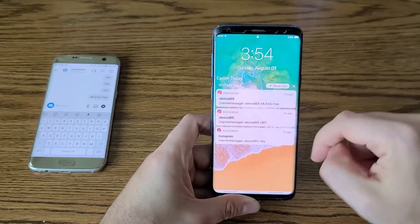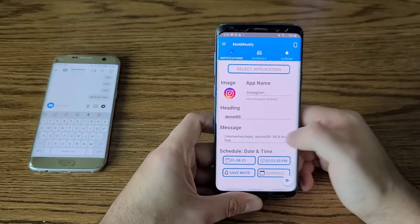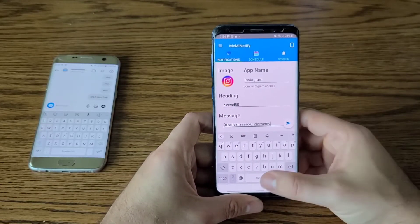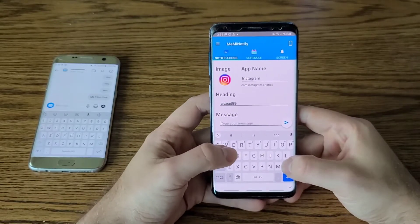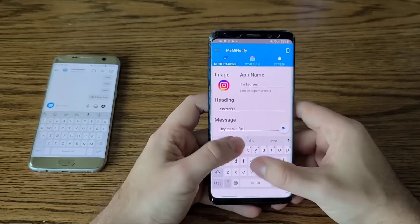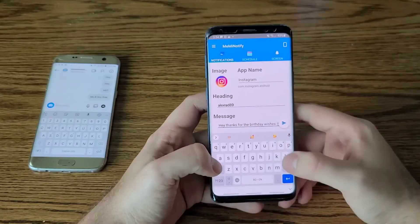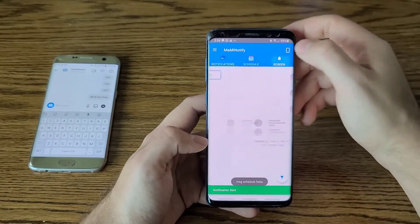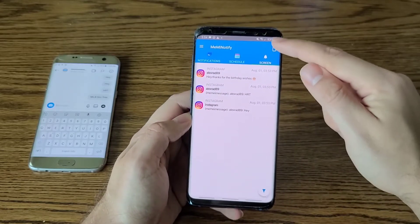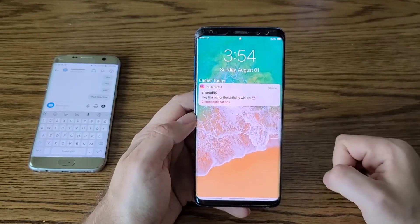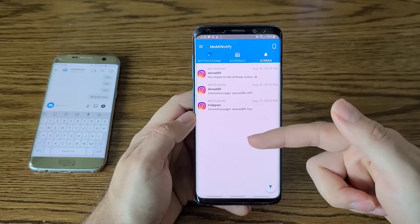Here's why this is useful. In the notification screen you can see all the notifications, but you can actually go into one of them and edit the message. Whatever message you received, you can change it — for example, type 'Hey, thanks for the birthday wishes' — and save. Going back, the notification has been edited and saved.